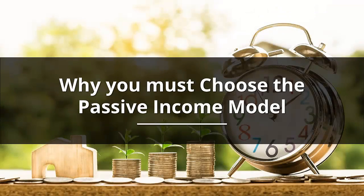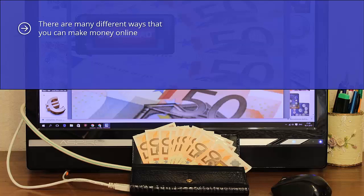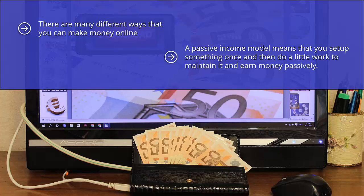Why you must choose the passive income model. There are many different ways that you can make money online. The model that we have chosen for making ten thousand dollars plus per month after 90 days is a passive income model. A passive income model means that you set up something once and then do a little work to maintain it and earn money passively.